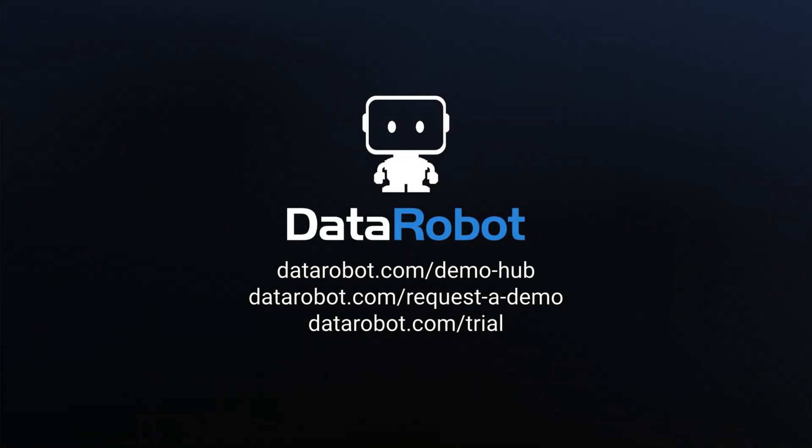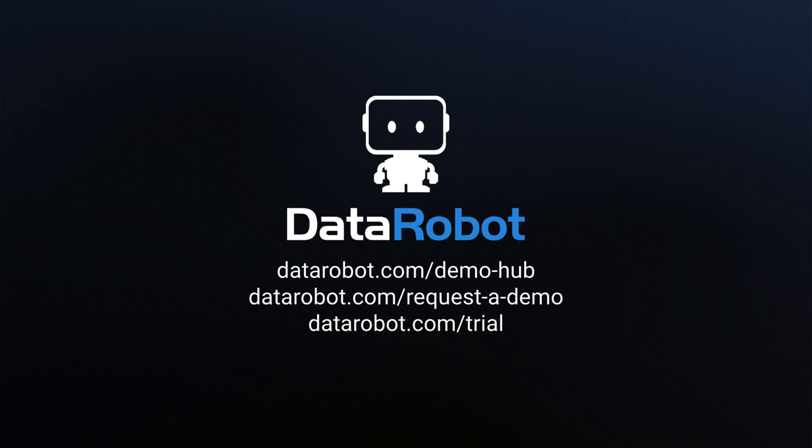Having done a little bit of showing off, I hope you're excited to explore DataRobot more deeply. Use the first link for more video content. Use the second link for a live personalized demonstration. Use the third link to start a free trial today.